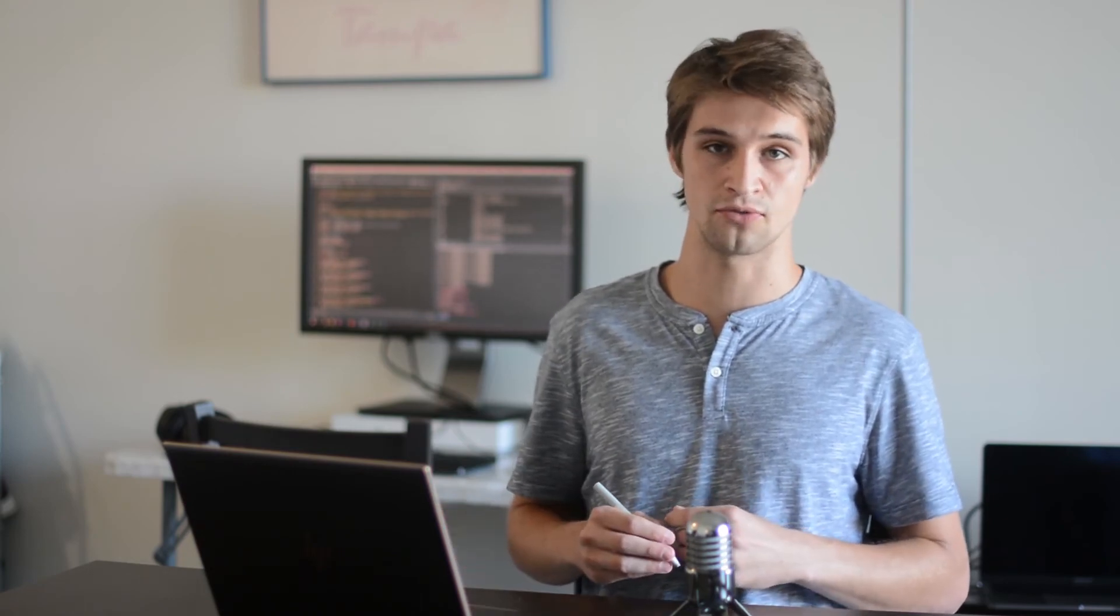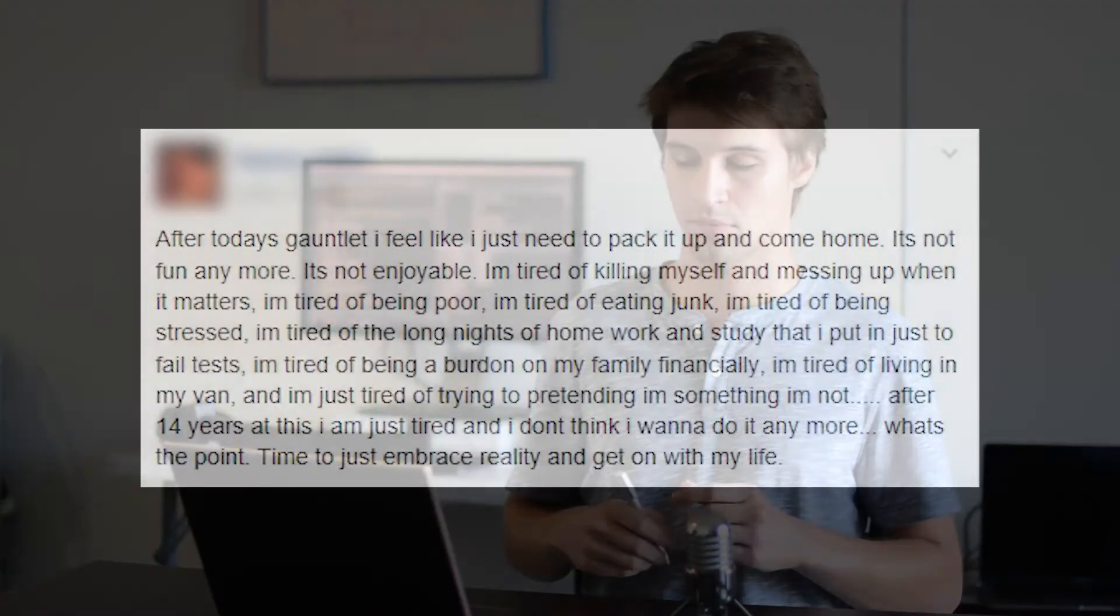So instead of a four-year degree feeling enlightening and eye-opening, it feels exhausting. And school should be challenging, yes, but for the right reasons. One of my former engineering students made a post that completely captures what a lot of students are feeling. After today's gauntlet, I feel like I just need to pack it up and come home. It's not fun anymore. It's not enjoyable.